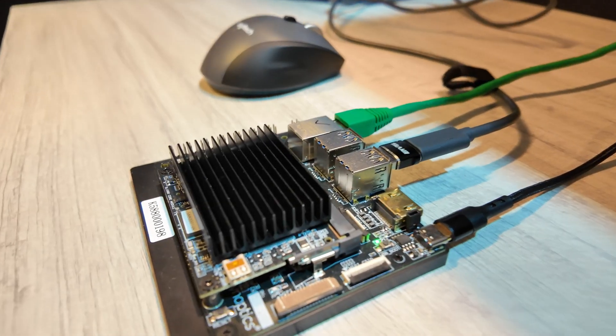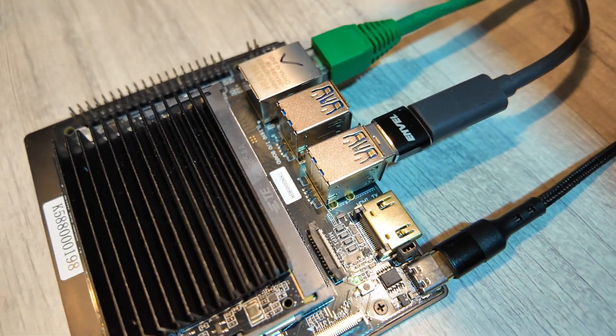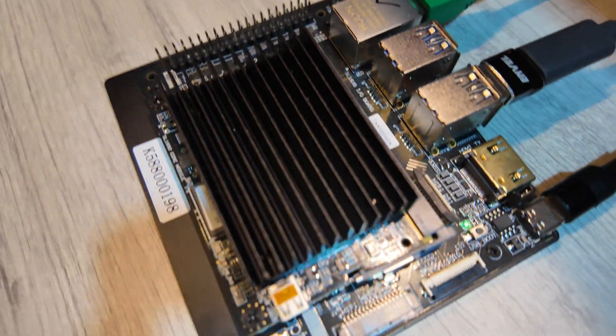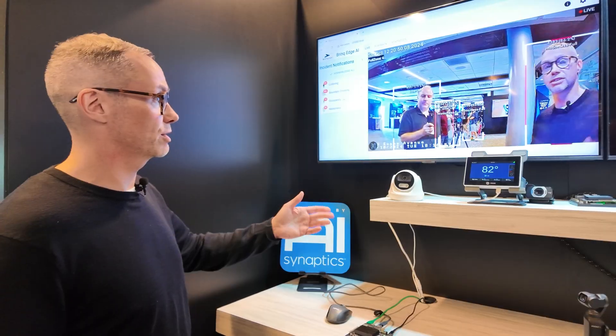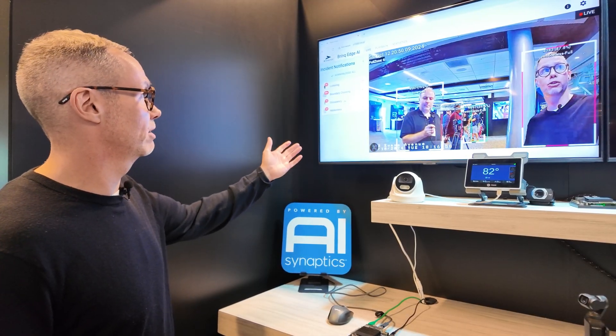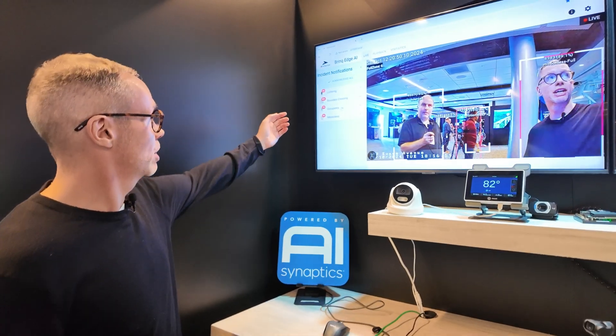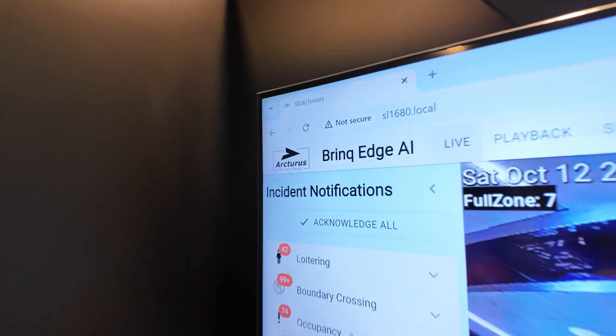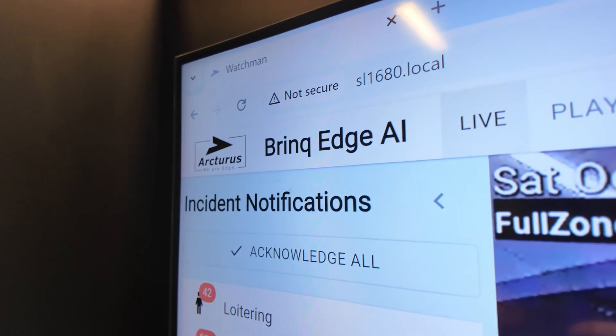Everything here is running on the chip — it's all running locally on the SL1680. What it's doing is taking a live video stream from this IP camera and processing it through our analytics. There are a number of analytics here that function much like you would expect from a smart camera, a high-end security camera, or an enterprise-grade camera,